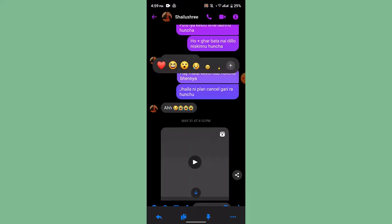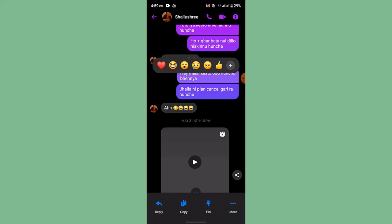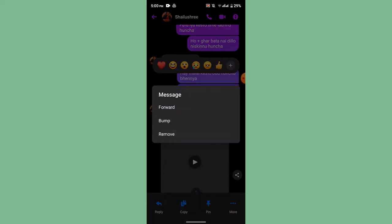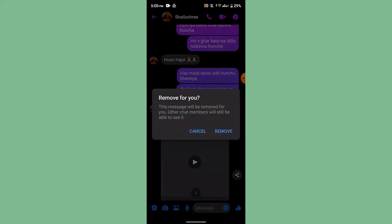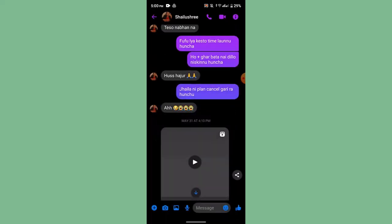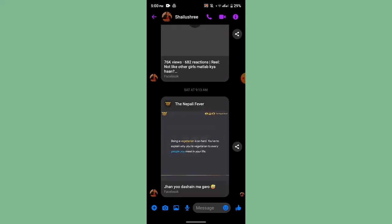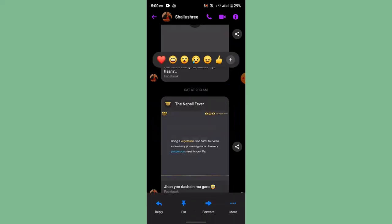Long press on the message that you've sent, then tap on the More button at the bottom. Click on Remove — you'll see two different options: either to Unsend or to Remove only for you. Select either one, and that's how you delete messages on Messenger.